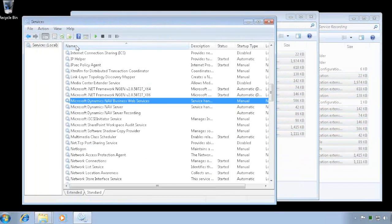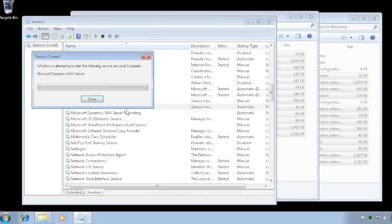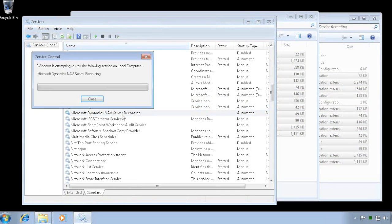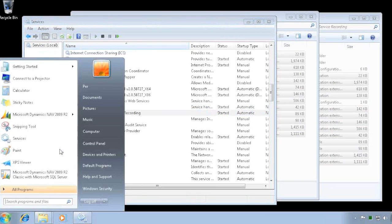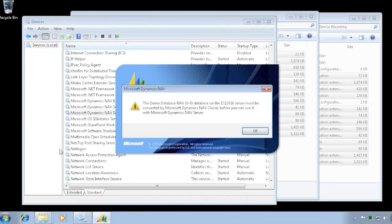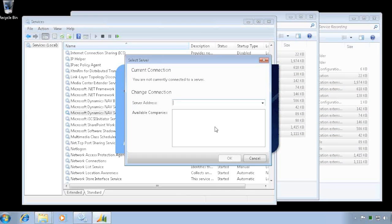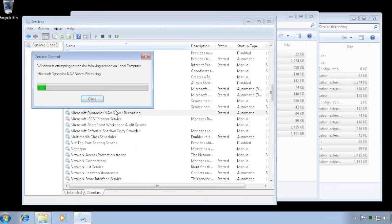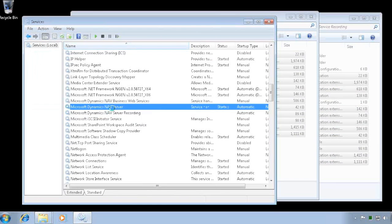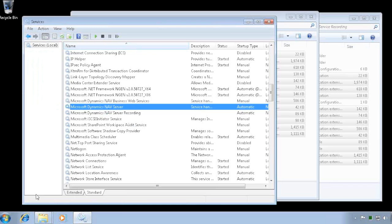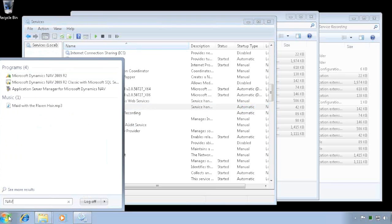So if I now go launch my service tier again down here. The service tier starts. And when I now connect with the RoleTailored client, you see I get an error that the database is not current and I have to upgrade it. The upgrade is a technical piece and you can only do that one from the classic client. So I have to stop these ones again and then launch the classic client.